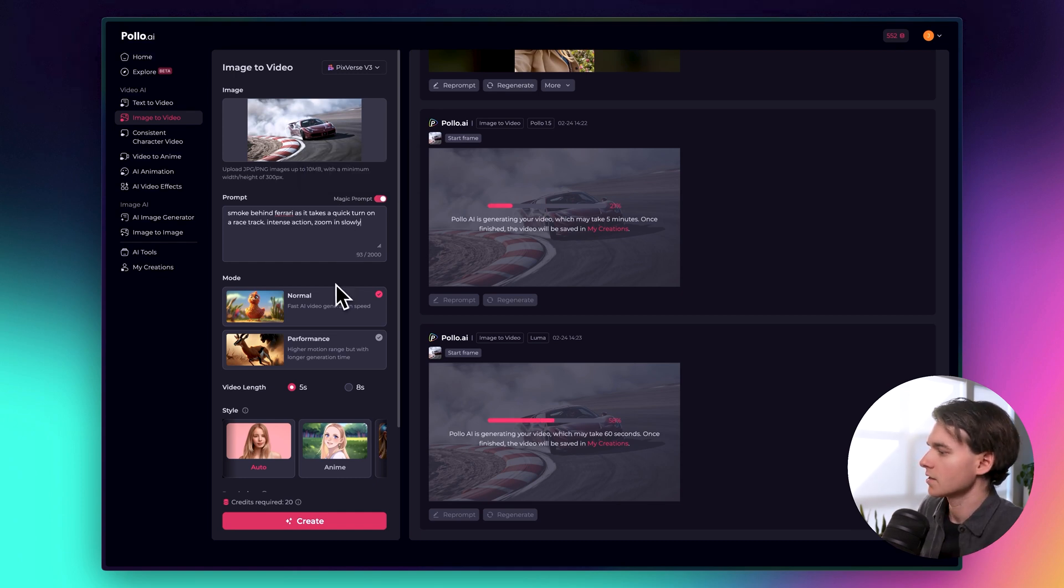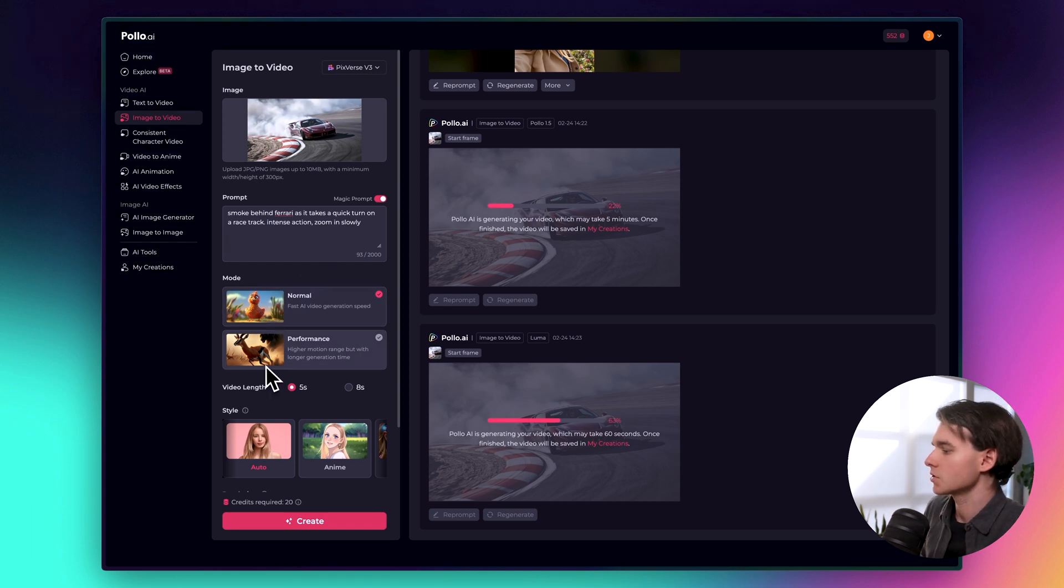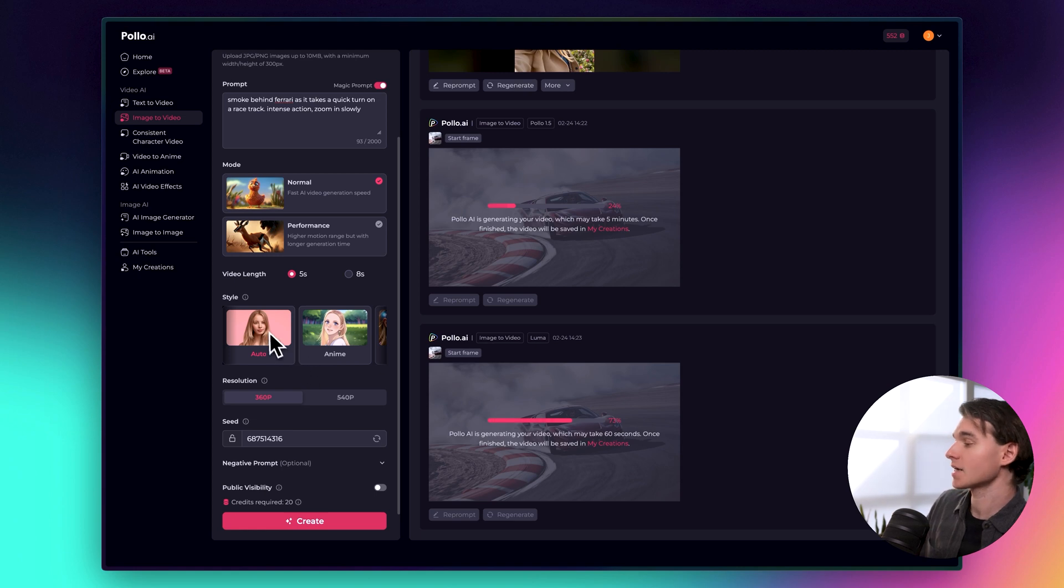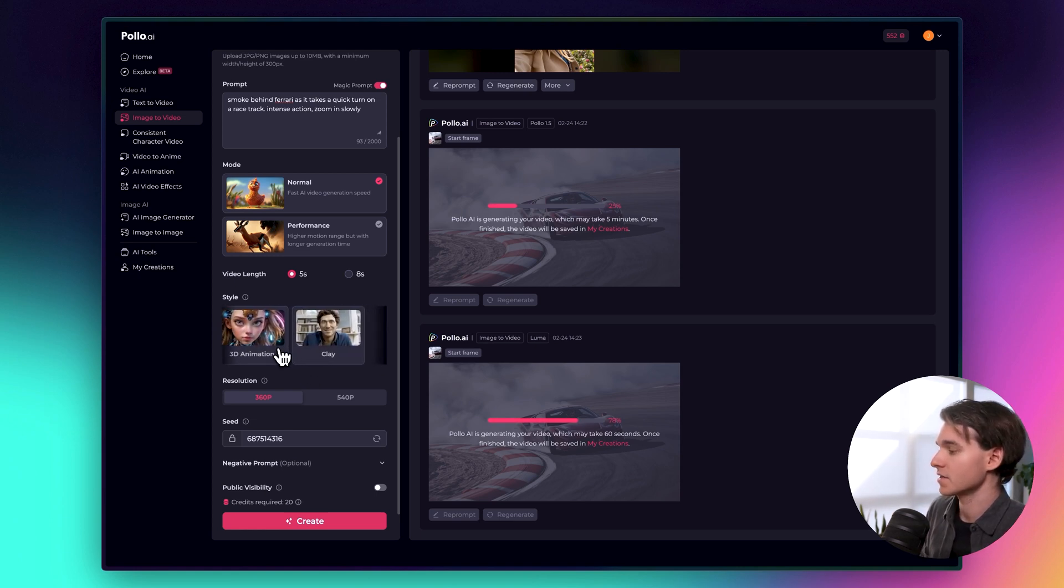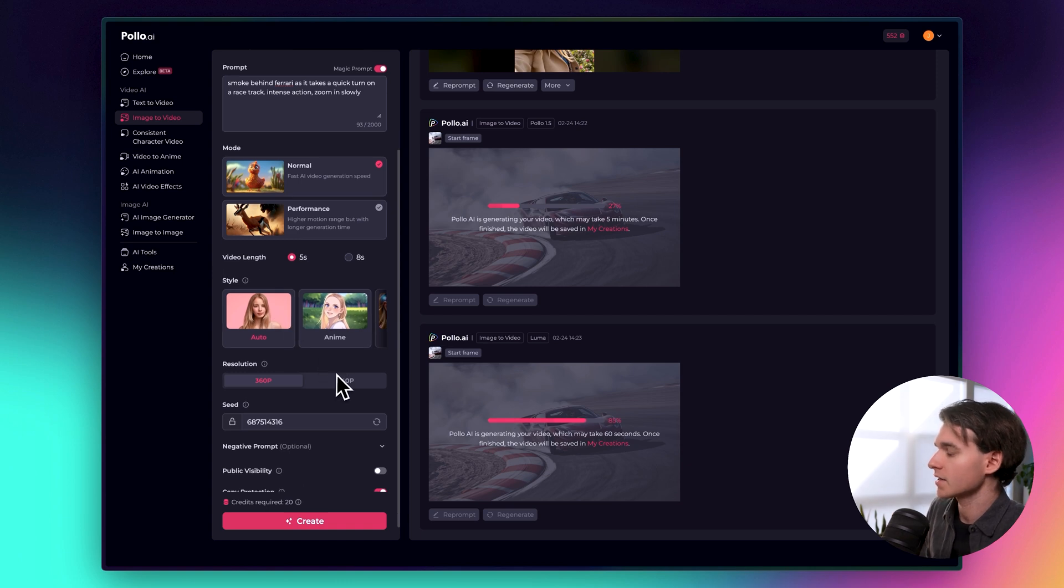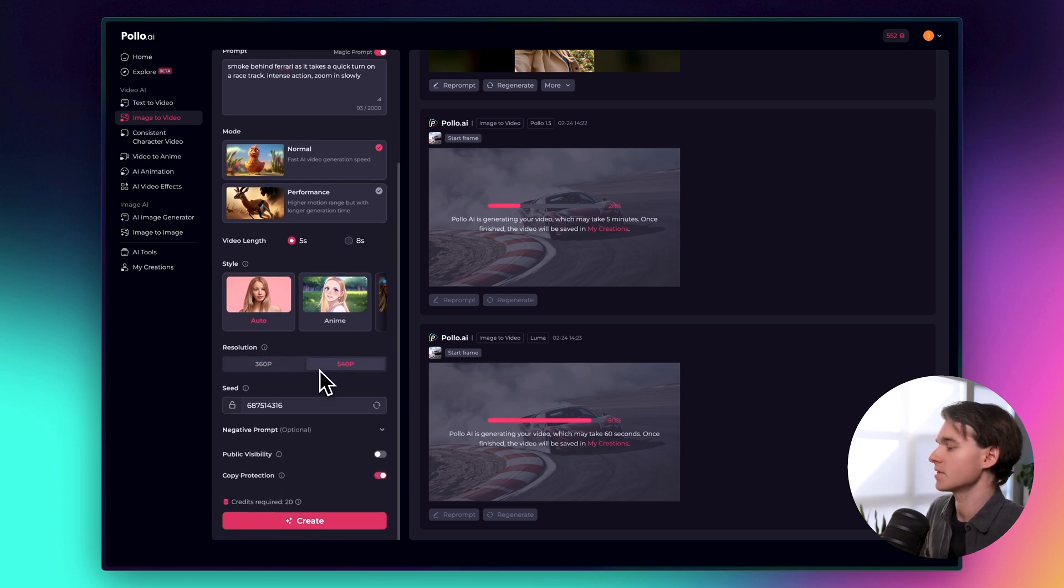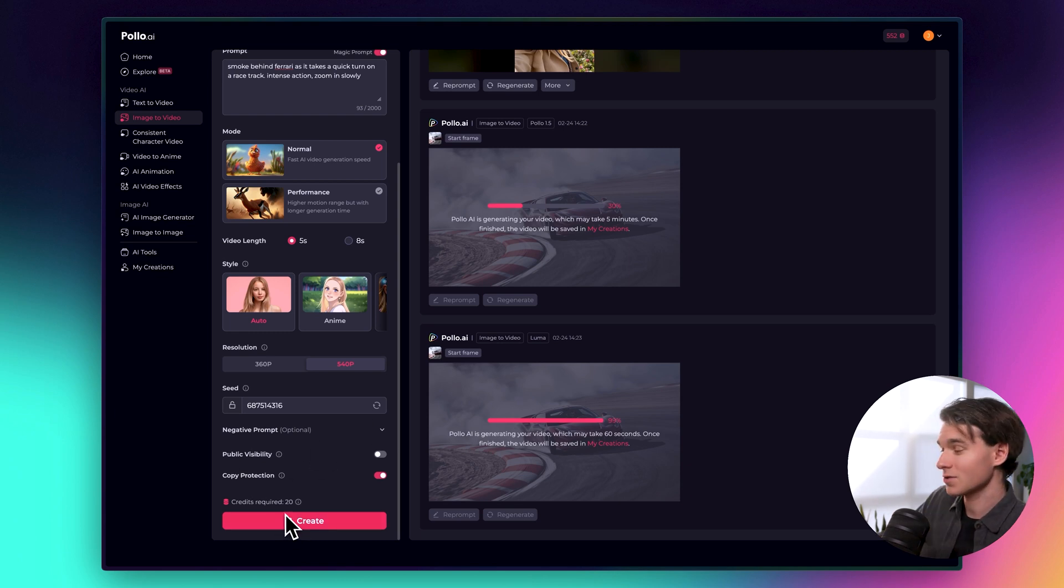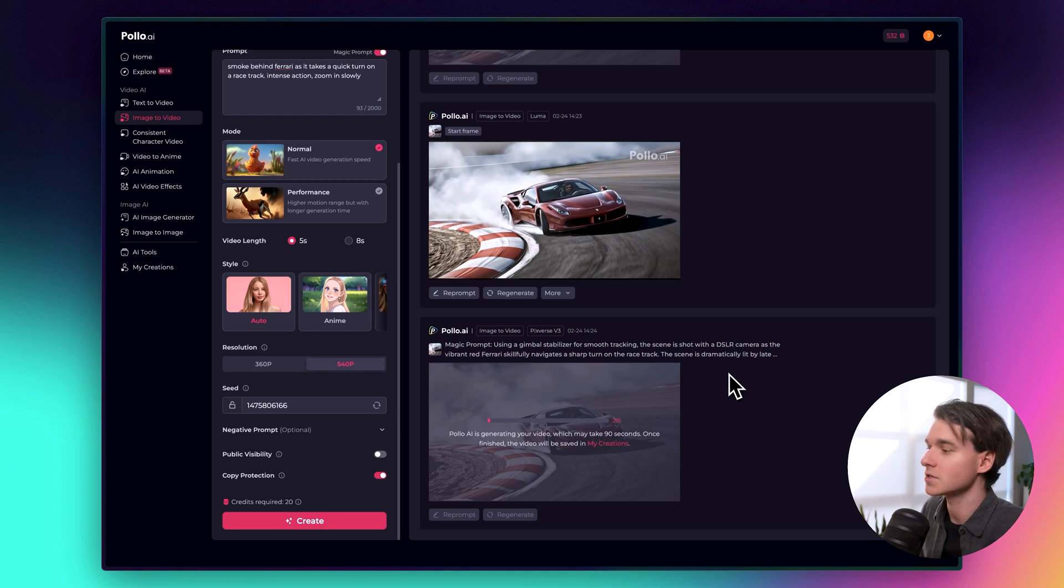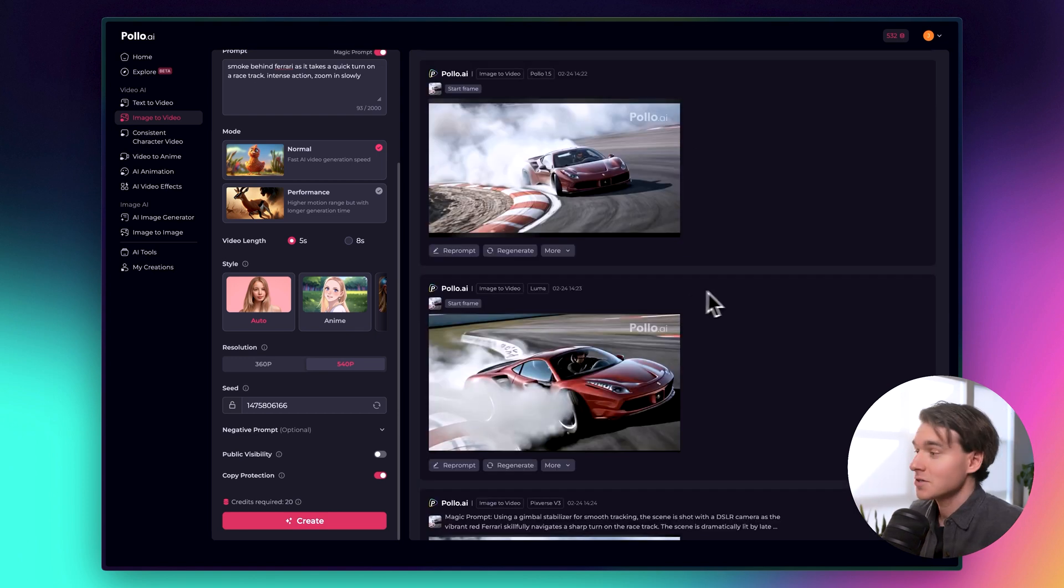Alright. There's a little prompt that we can use and we'll choose normal for this, just for the fast generation. Now we have the option to select a style here. So if you drag here, you can see a couple of different options. Let's just leave it on auto so it can make a decision. And then we'll do 540p for the resolution. And then we'll leave these settings the way they are and click create. This one's only 20 credits. So that's really good. So I'm going to let these other ones finish and then we'll go through the generations. And I'll cut to the finished videos as soon as they're ready.